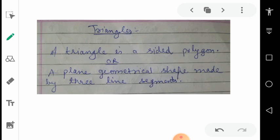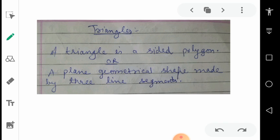What is the triangle? A triangle is a three-sided polygon or a plane geometrical shape made by three line segments. Both the definitions are correct, so either one you can remember.